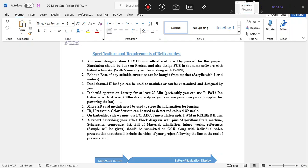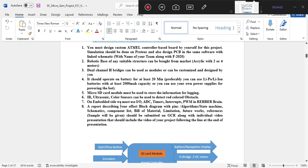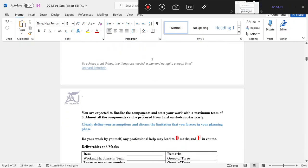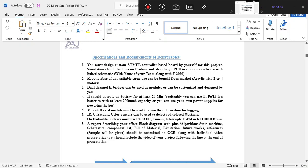The specifications and requirements include a dual channel edge bridge so that if any obstacle comes in the robot's path, it can avoid that obstacle and return back. We will use a 2000mAh Li-ion battery for proper power backup. For data storage we will use a micro SD card, and for the line follower we will use IR sensors. This is our concept diagram showing the start/stop button, encoders, sensors, and battery sensors all interfaced with the Arduino board, which delivers the output.